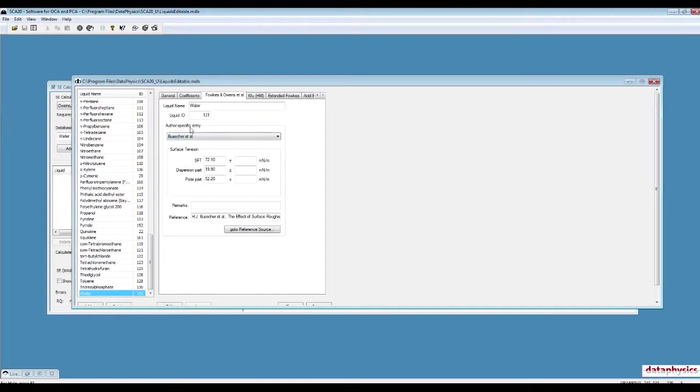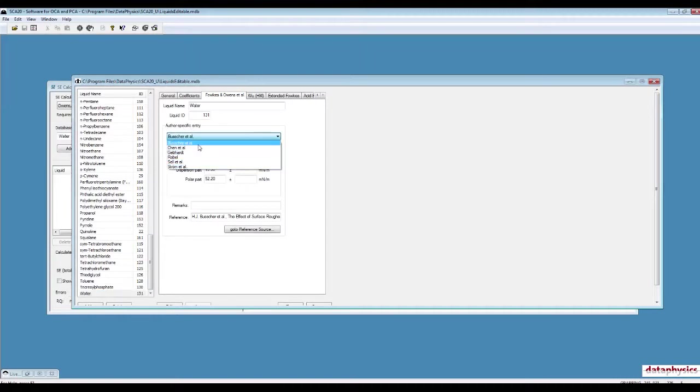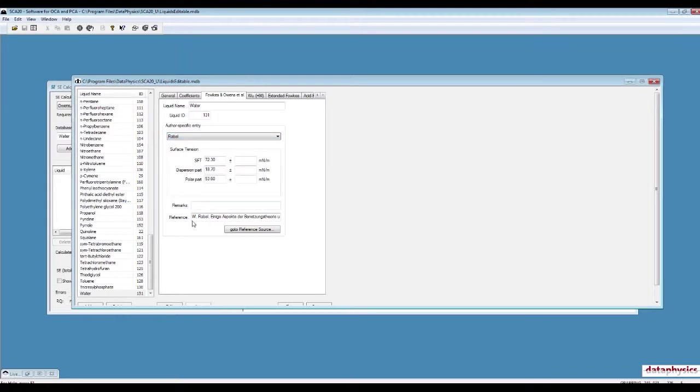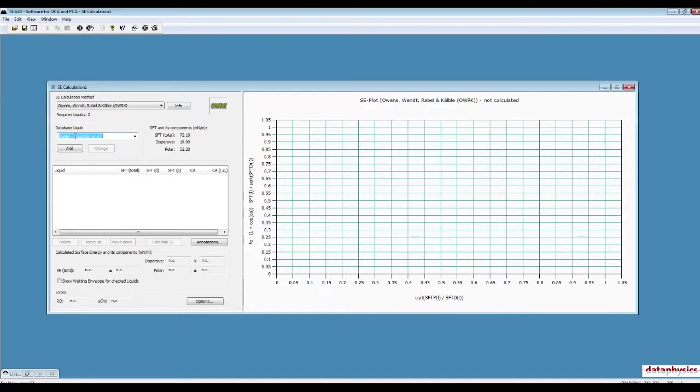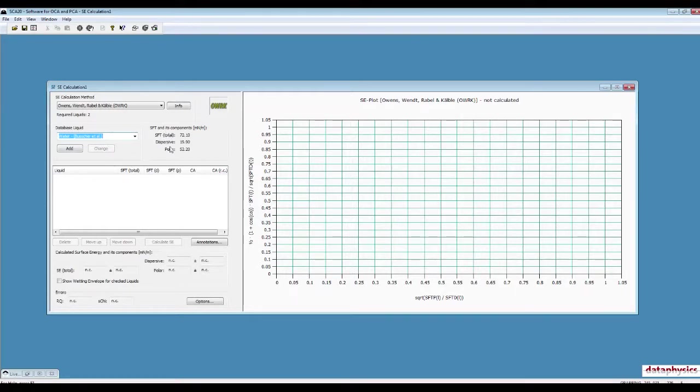And make sure you always cite that group of researchers who have conducted that measurement and you are using that data in order to calculate the surface energy of solid.